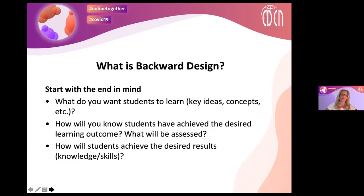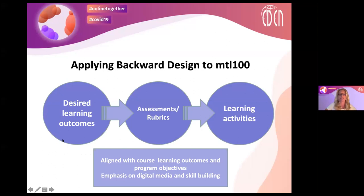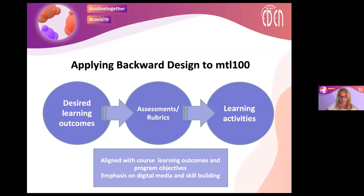What is backward design? This approach really starts with the end in mind: What do your students want to learn? What are the key ideas and concepts? What do I want to achieve at the end? Then, how will students achieve these desired learning outcomes, and how will I assess them? What kinds of rubrics will I use? We first looked at what learning outcomes we wanted: knowledge and understanding of technology-enhanced learning, the ability to apply it within their work environments, use of technology for learning, and completion of specific learning activities.